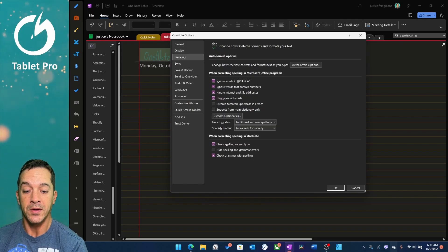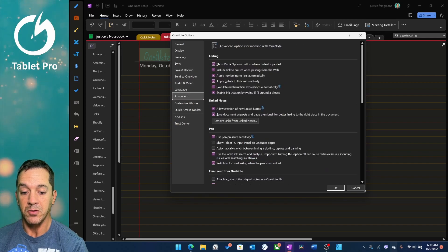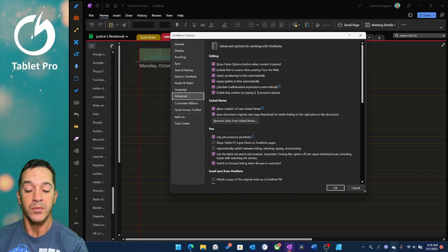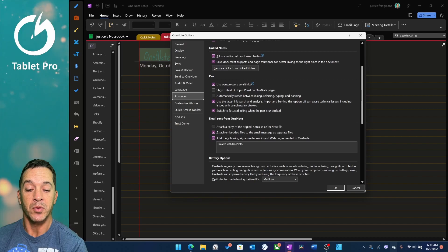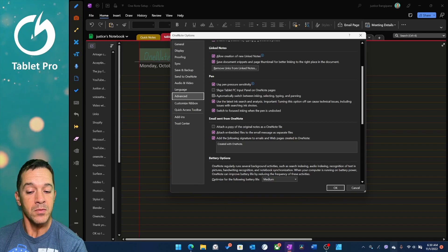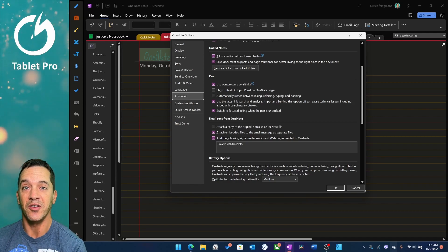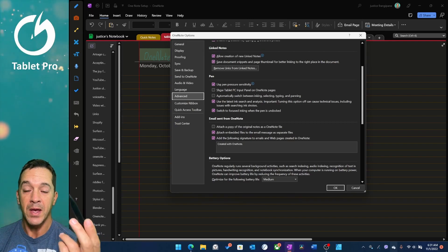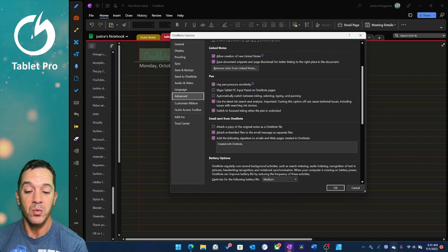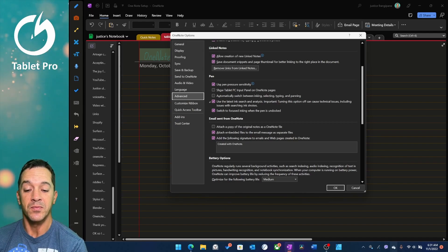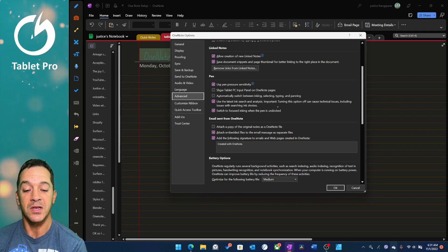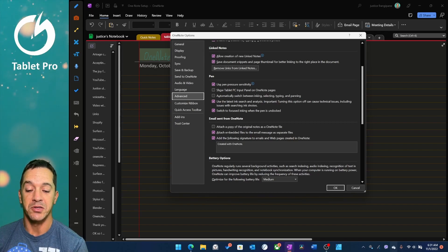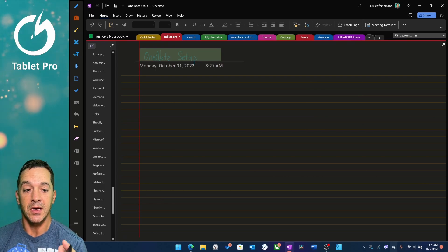All right. So then proofing. Nothing fancy here. We're going to go over here to Advance. And this is actually where it gets really important. So here in the pen settings, you can see what I have already selected. Use pen pressure sensitivity. Preference. I like that. Doesn't really matter. Automatically switch between inking, selecting, typing and panning. This is very important. Uncheck that because otherwise you're not going to be able to use your pen to select typed notes the same way that you would with a mouse. Very important. Use latest ink search. Says that there's problems with that. If you don't have that check, keep that check. Switch to focus inking when the pen is undocked. Nice. Not super important. All right. So that is it for those settings in there.